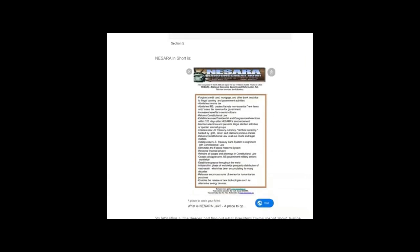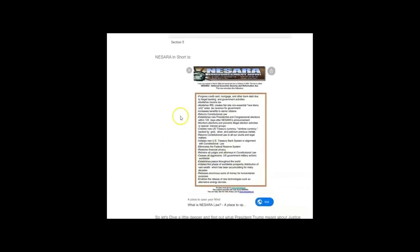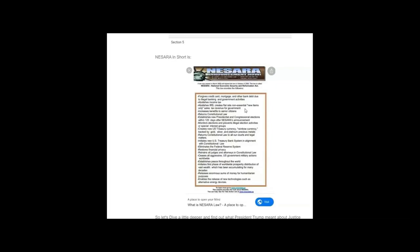In short, what is NESARA? It forgives credit card, mortgage, and other bank debts due to illegal banking and government activities. It abolishes income tax, abolishes the IRS, creates a flat rate non-essential new items only sales tax revenue for the government. In Hawaii we get charged general excise tax on food, on professional services. This one here doesn't include the food items but does include many of the other items.